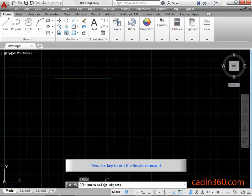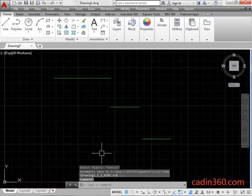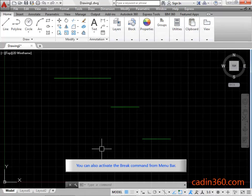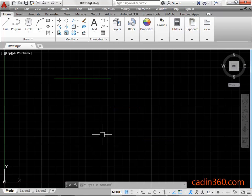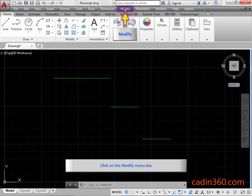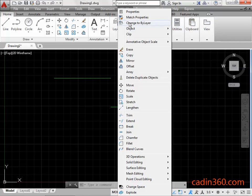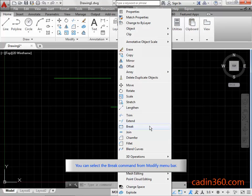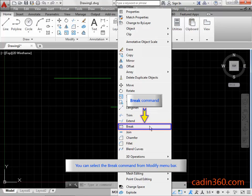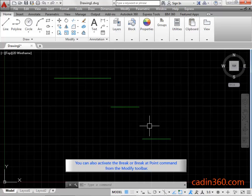Press the ESC key to exit the Break command. You can also activate the Break command from the menu bar — click on the Modify menu bar. You can also activate the Break or Break at Point command from the Modify toolbar.